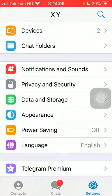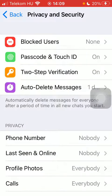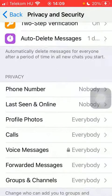Now let's jump into it. First of all, open the application on your phone. Click on the settings button down below in the right side corner of the screen, then click on Privacy and Security. Scroll down to Privacy and tap on Profile Photos, which is the third option.